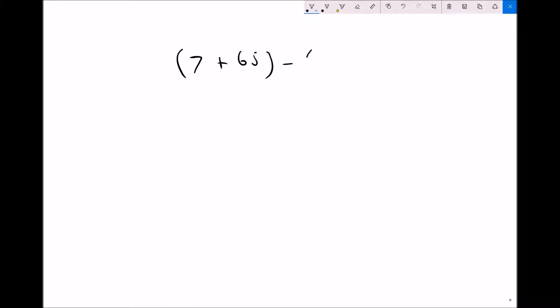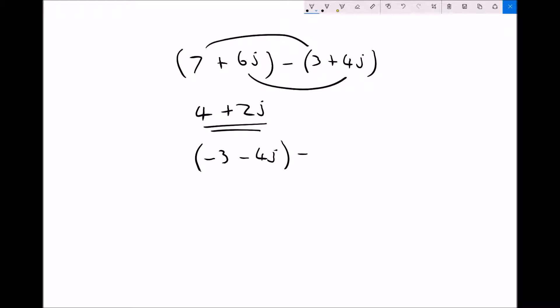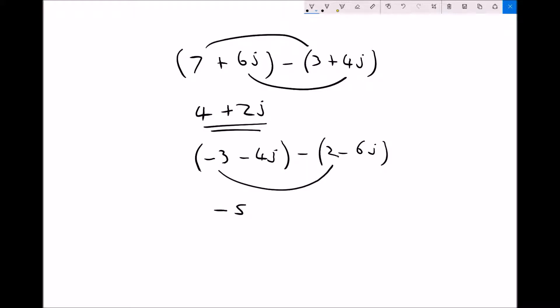That's relatively straightforward. Let's look at a couple of subtractions. If we had (7 plus 6j) minus (3 plus 4j): 7 minus 3 is 4, and 6j minus 4j is plus 2j. And if we had (minus 3 minus 4j) minus (2 minus 6j): minus 3 minus 2 is minus 5, and minus 4j minus minus 6j is the same as plus 6j, so minus 4j plus 6j gives us 2j.